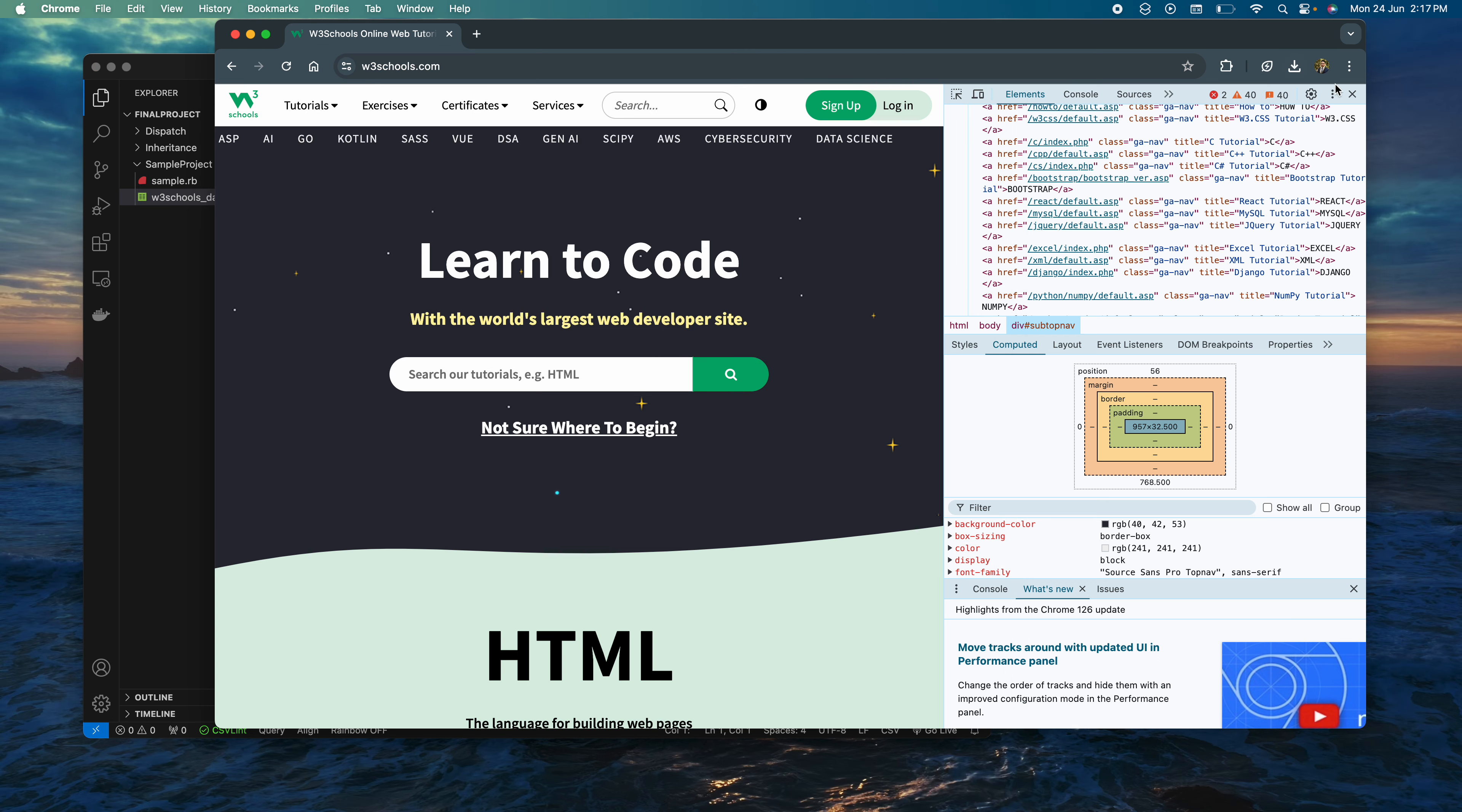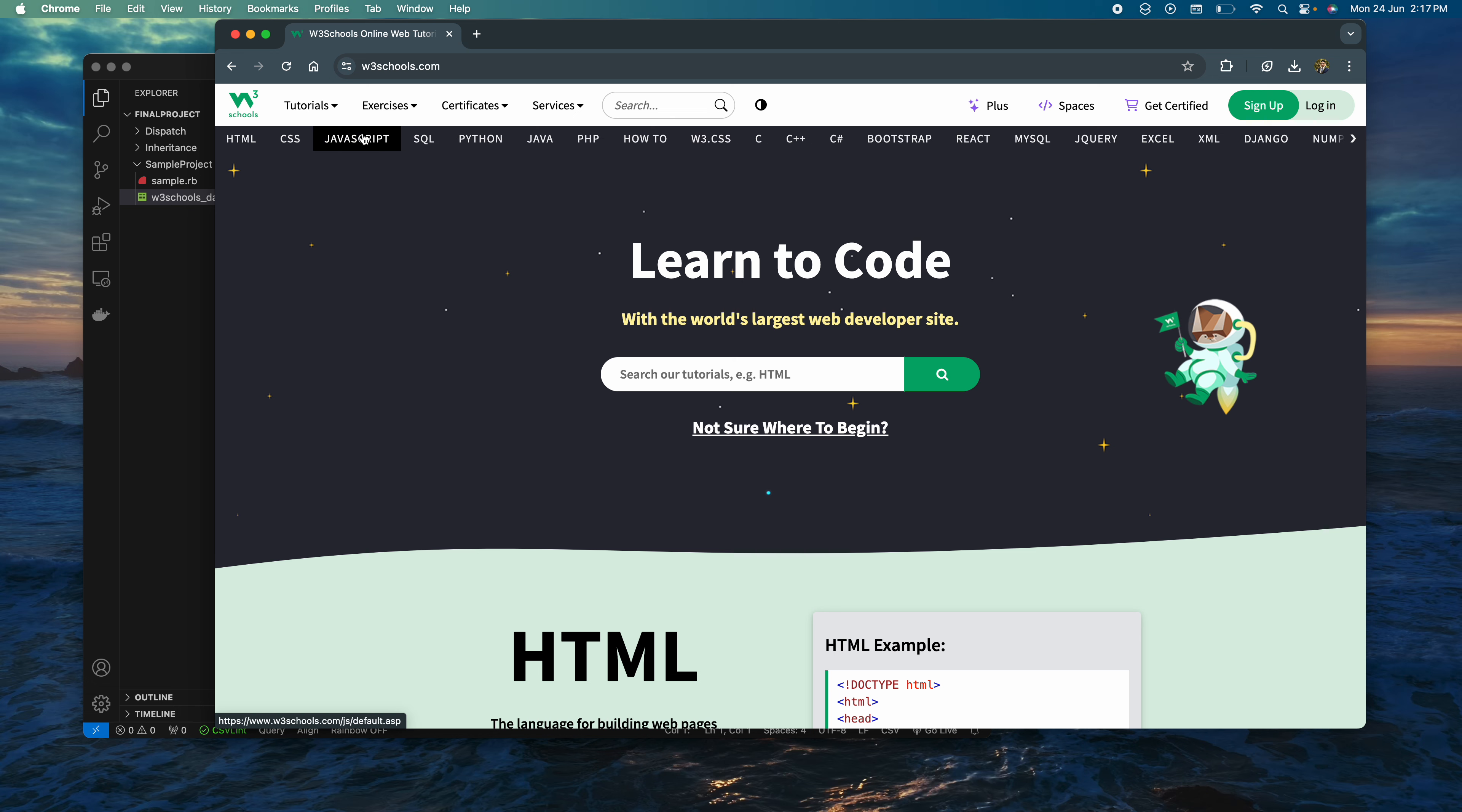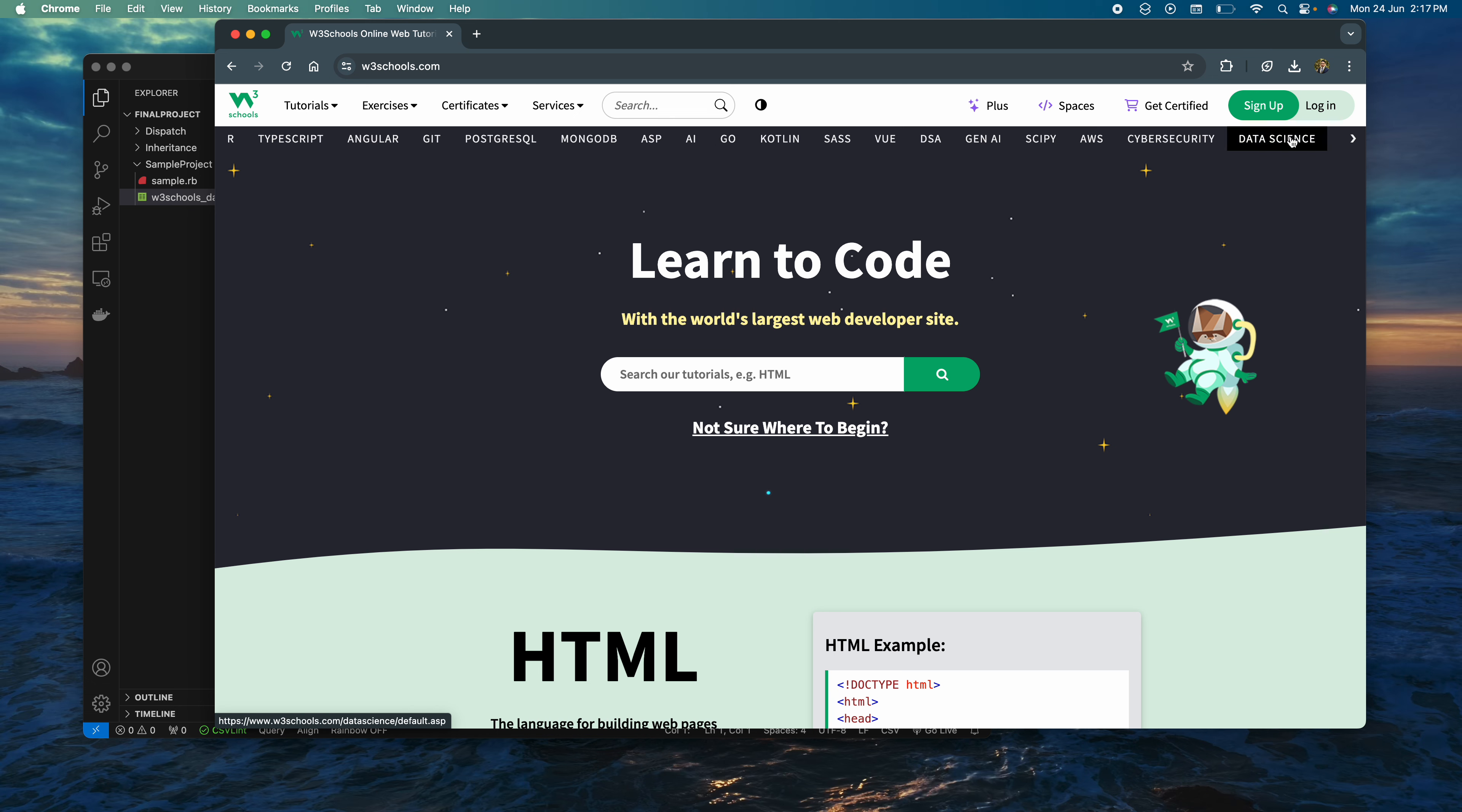If we go back to our website, we've grabbed all of them starting from HTML all the way down to data science.